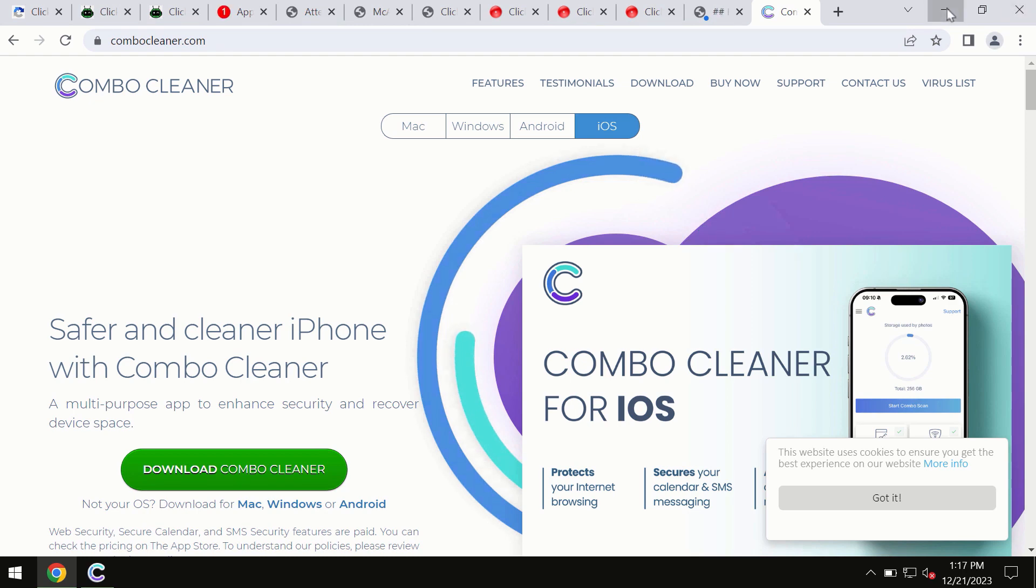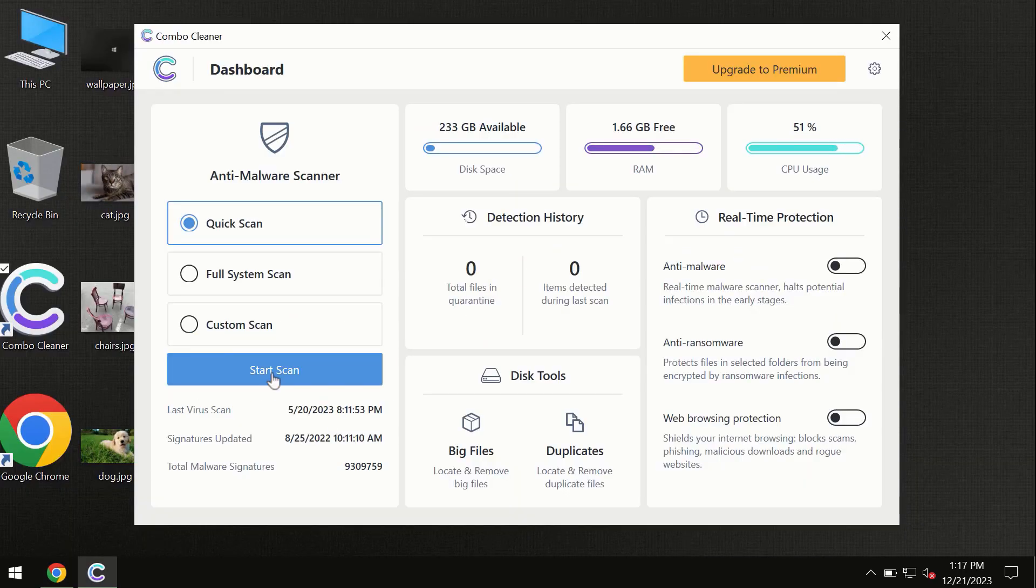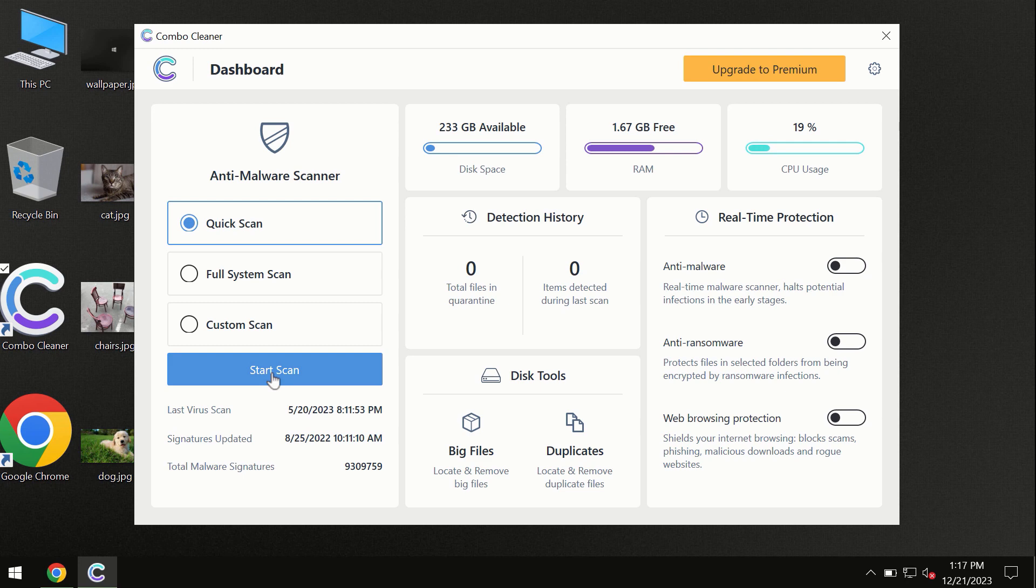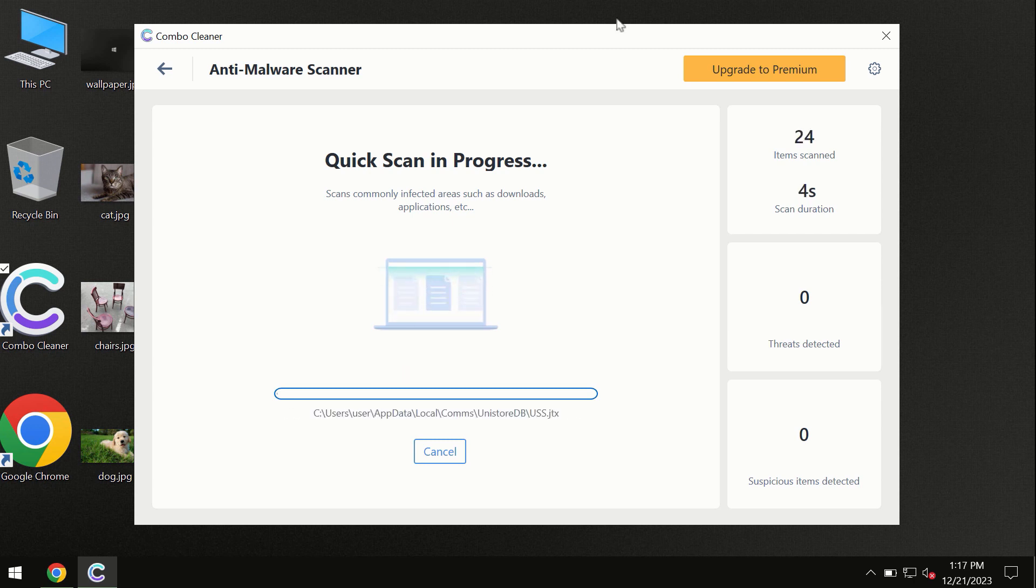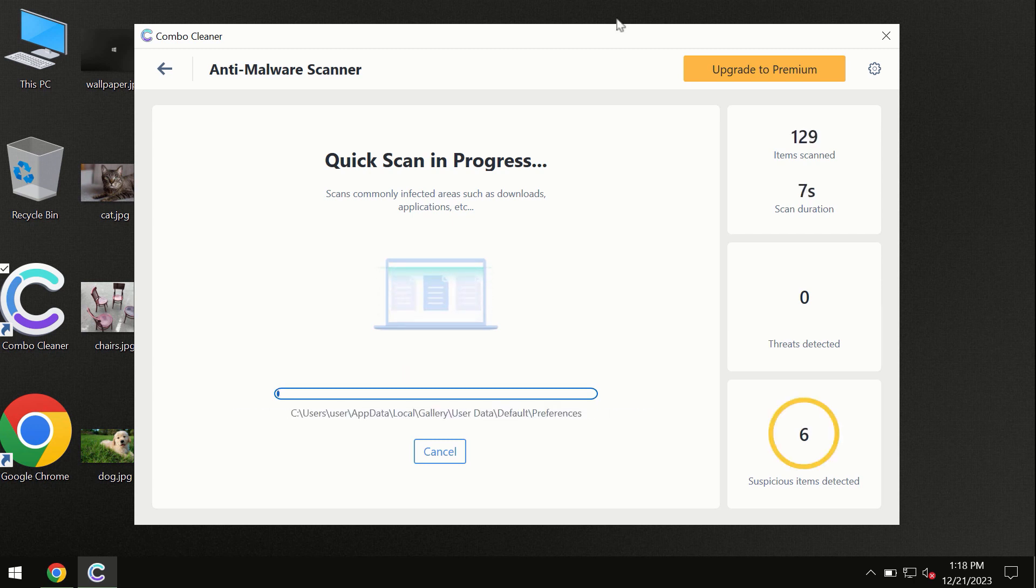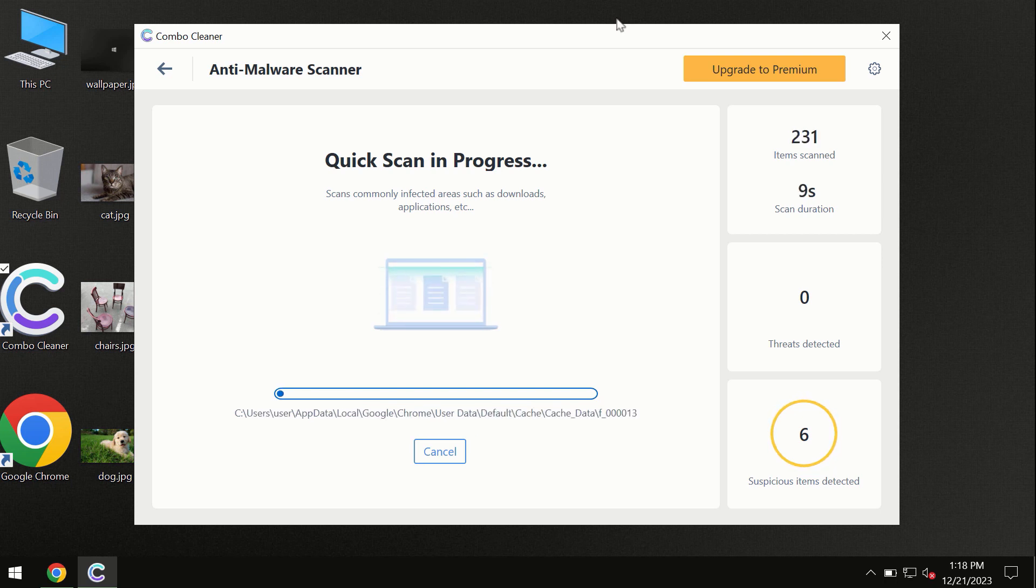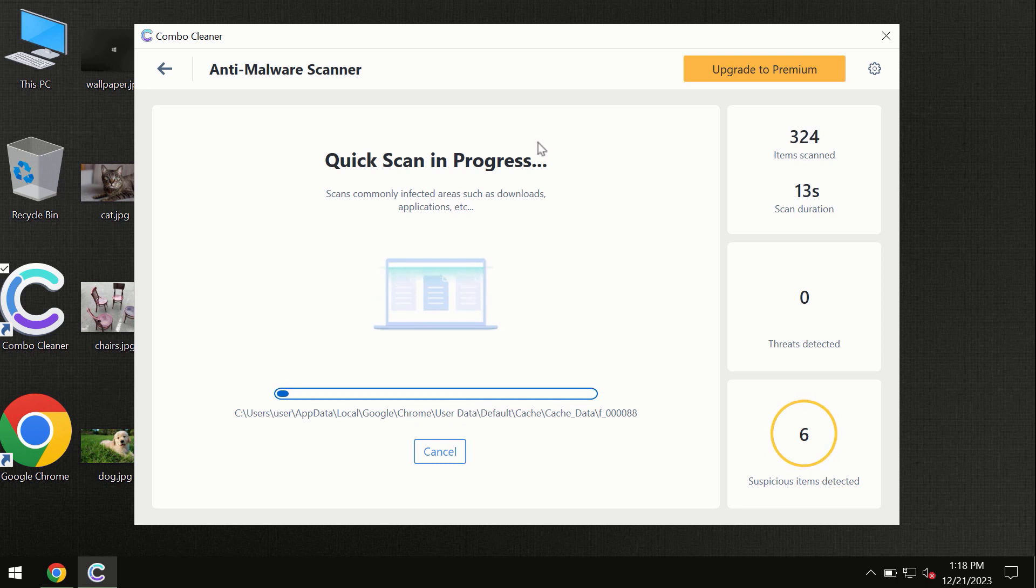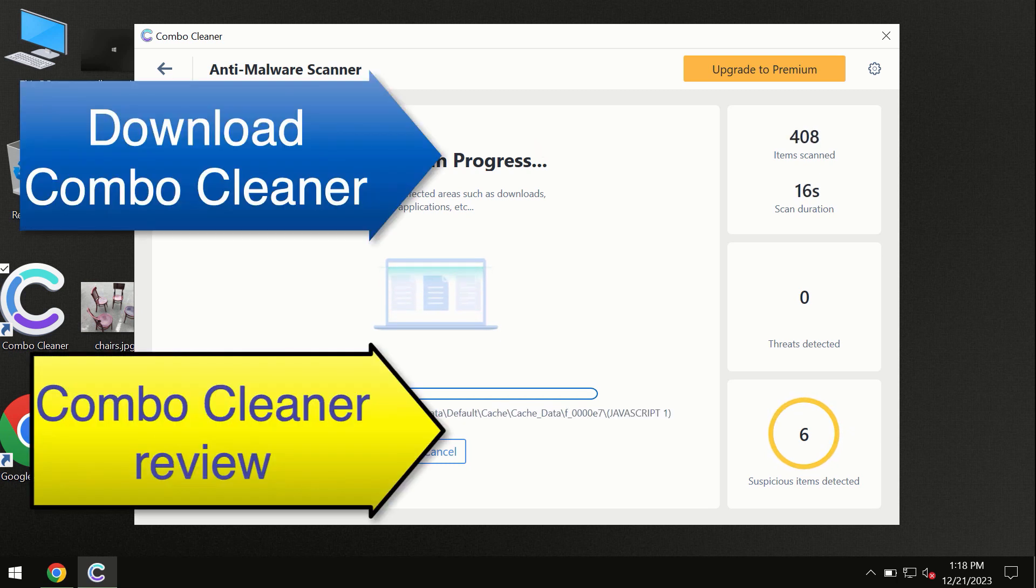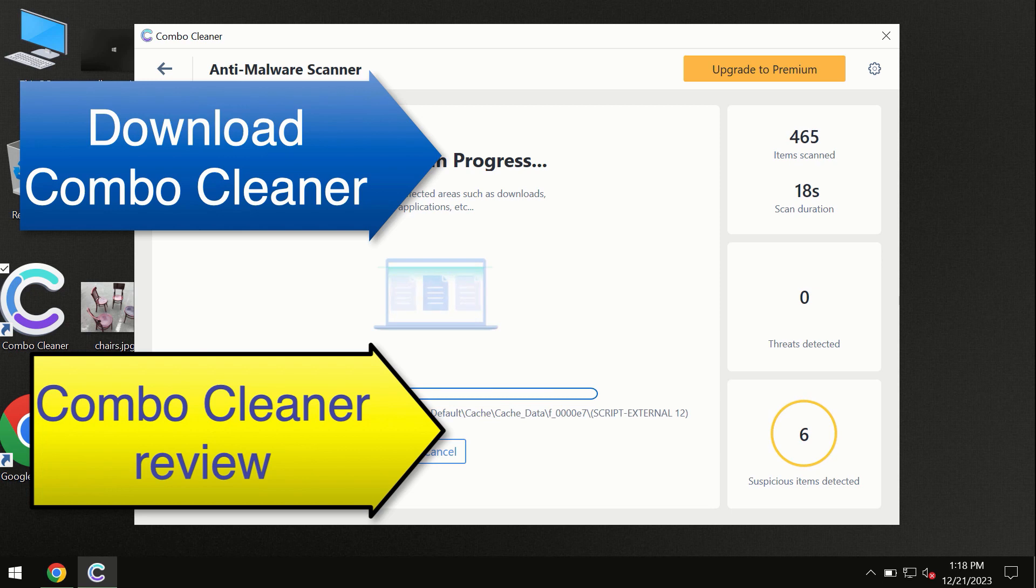You need to click on the Start Scan button and the program will begin investigating your computer. First of all, the software will update its anti-malware database, which is essential for proper detection and removal of any malware. Don't skip the update procedure; wait until the scanning has been successfully accomplished.